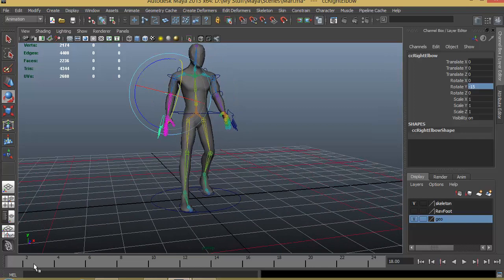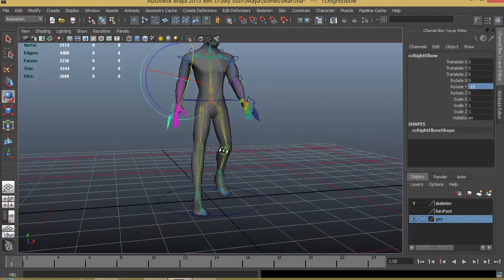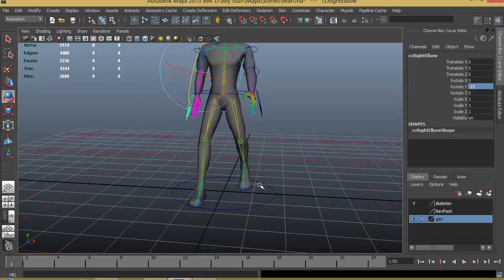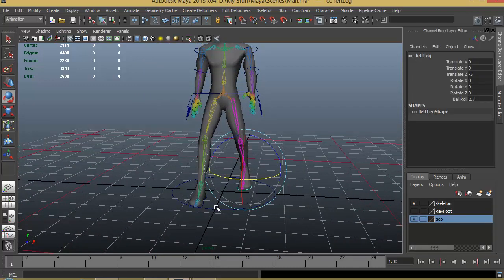Now we have to create a keyframe for this first pose for all the controls that we are animating. Let's start selecting all of them.